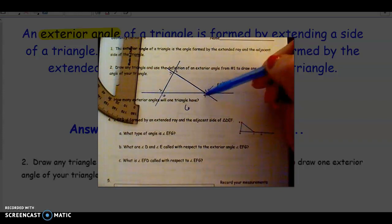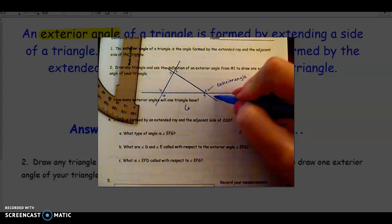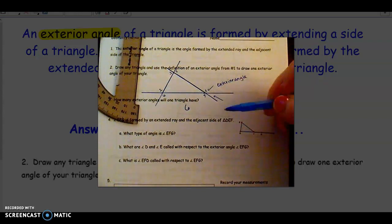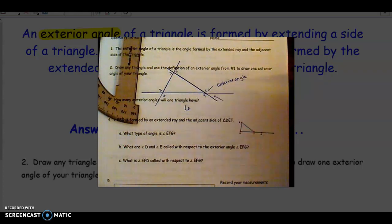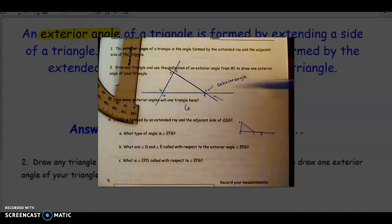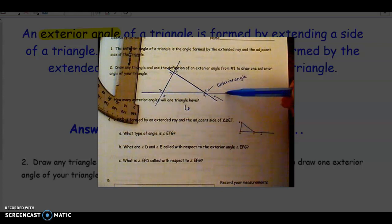There are two exterior angles at each vertex. Now this angle right here is not an exterior angle — it is not formed by an extension of one of the sides. It took both of these extensions to make that angle. So don't get confused: just because it's outside the triangle doesn't make it an exterior angle. It has to be an extension of one of the sides.